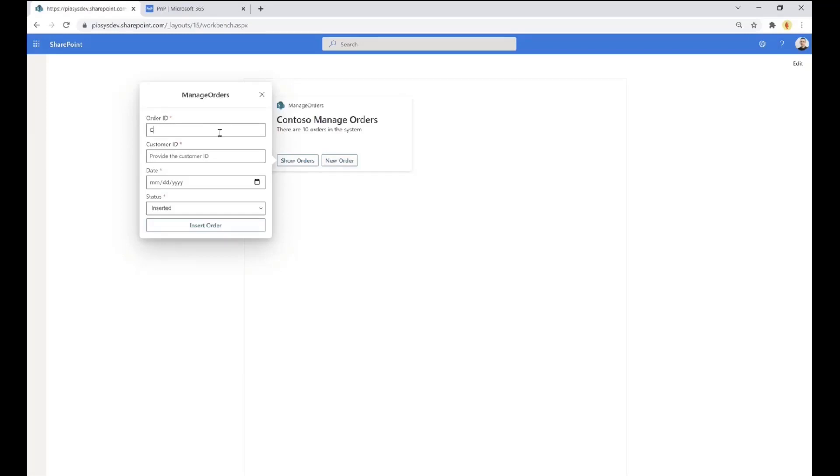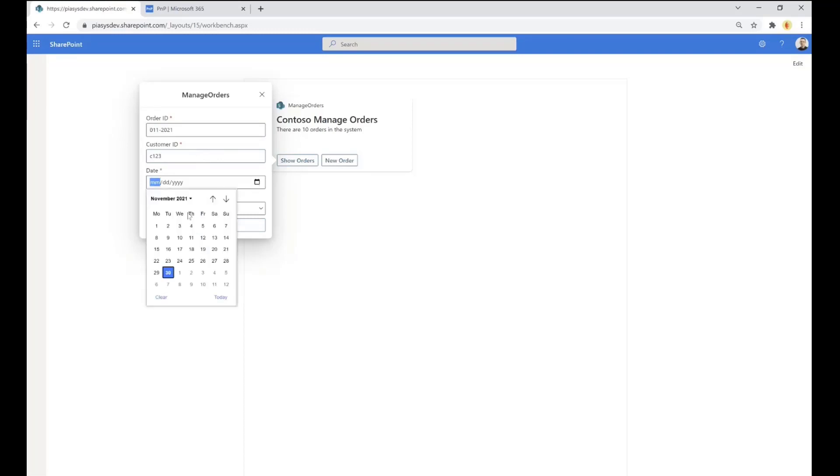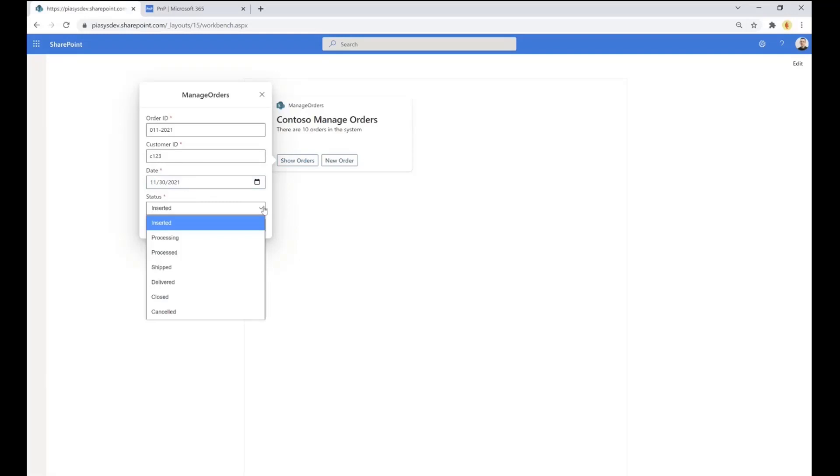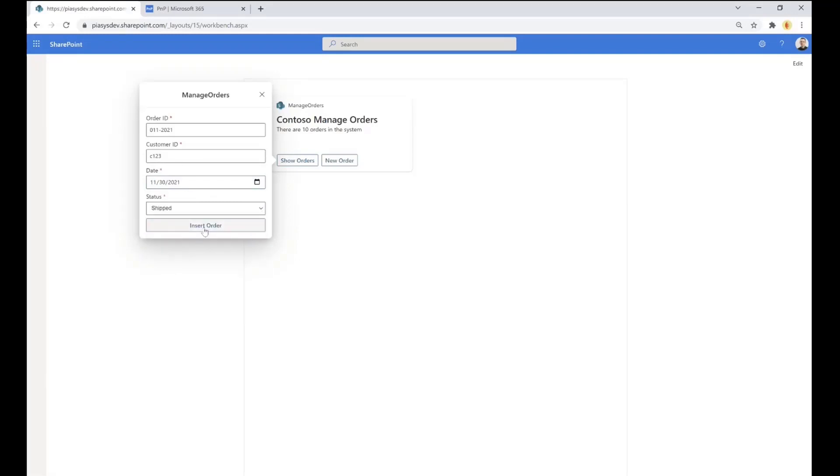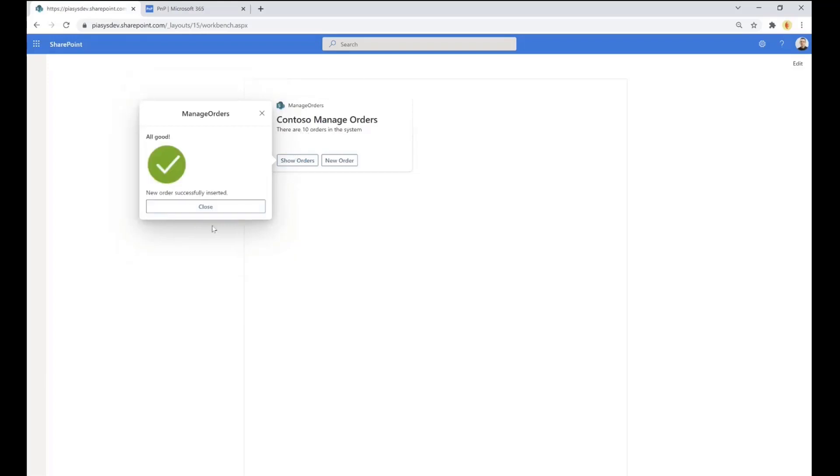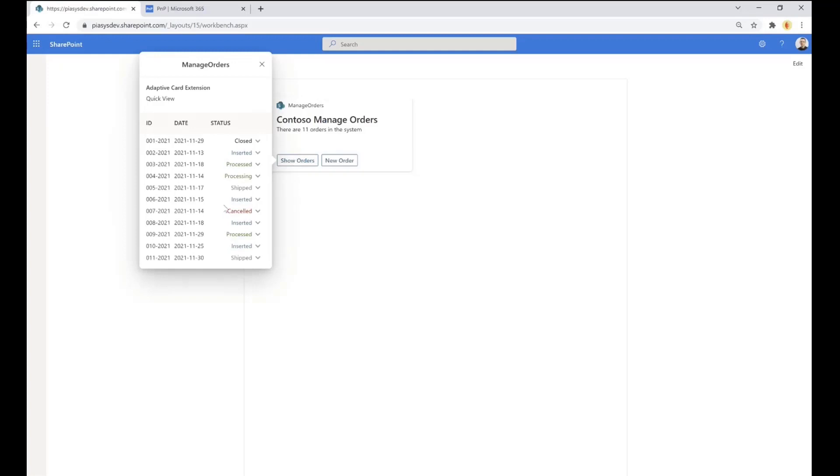Okay, new order. You can use another card to insert a new order in the system. Just for the sake of making an example, it will be the order number 11 or 11 2021 or whatever. This will be my customer ID, a fake one for sure. The order will be inserted today with a specific status, which can be any of these values. When I click on insert order, we'll see that right now we have 10 orders in the system, but by clicking on insert order, everything was good. And by closing this view, we can see that now we have 11 orders in the system. This gives you an idea of what you can do and what kind of solutions you can build using adaptive card extensions, specifically thinking about the mobile experience.